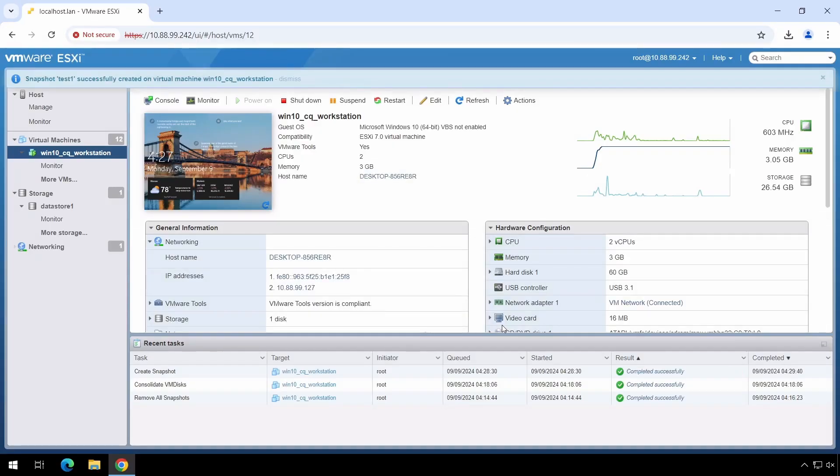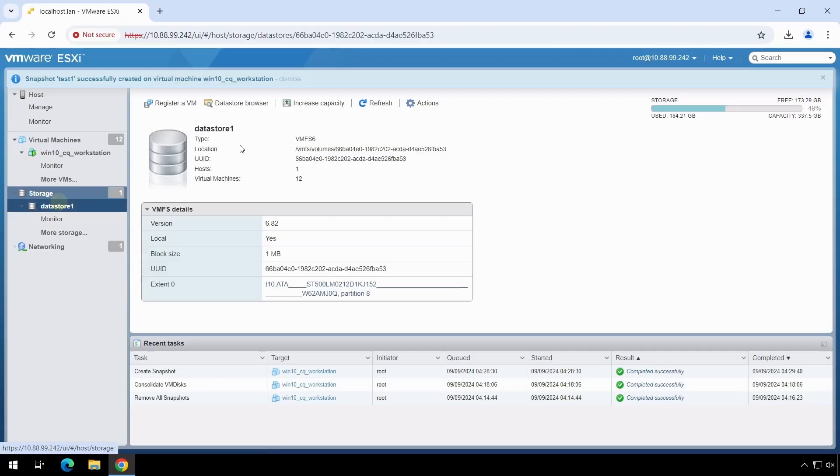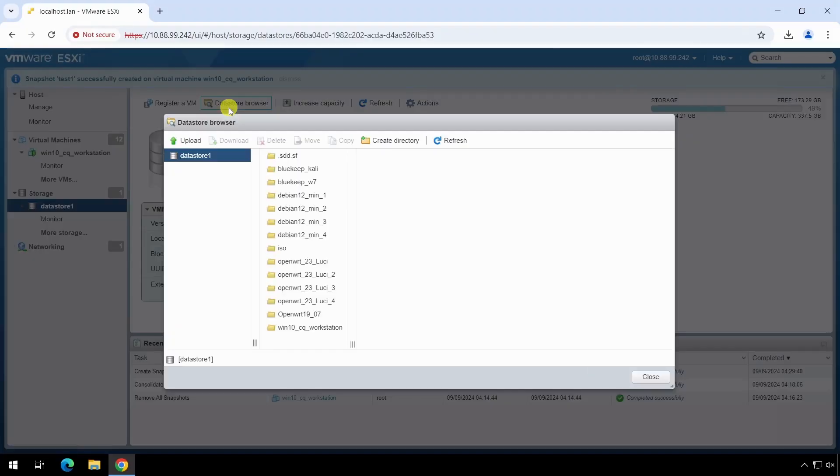After taking the snapshot, we will go to the storage and then to the directory where the VM disk file is located.